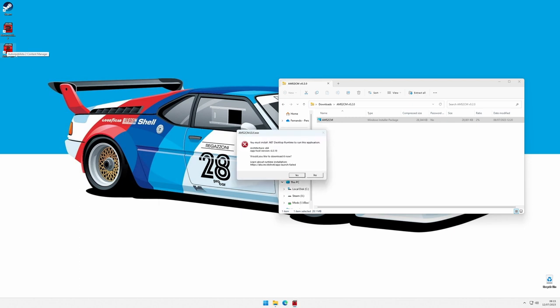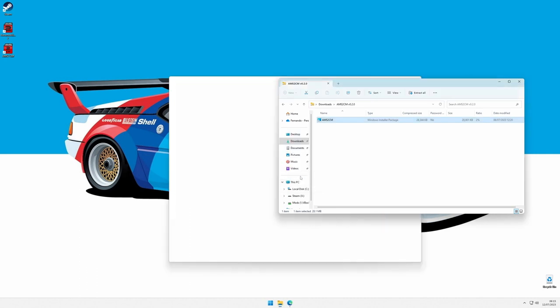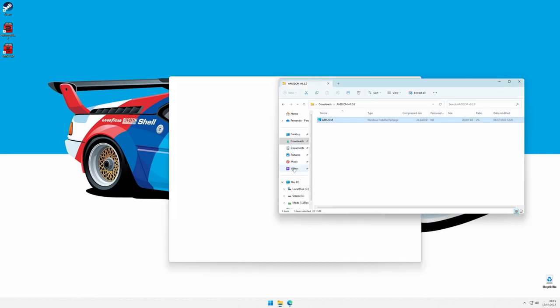If the correct .NET runtime is not installed, at launch, you'll see a popup with a direct installation link. Once downloaded, we'll execute the installer, and it will install what's needed. The content manager will now start without errors.